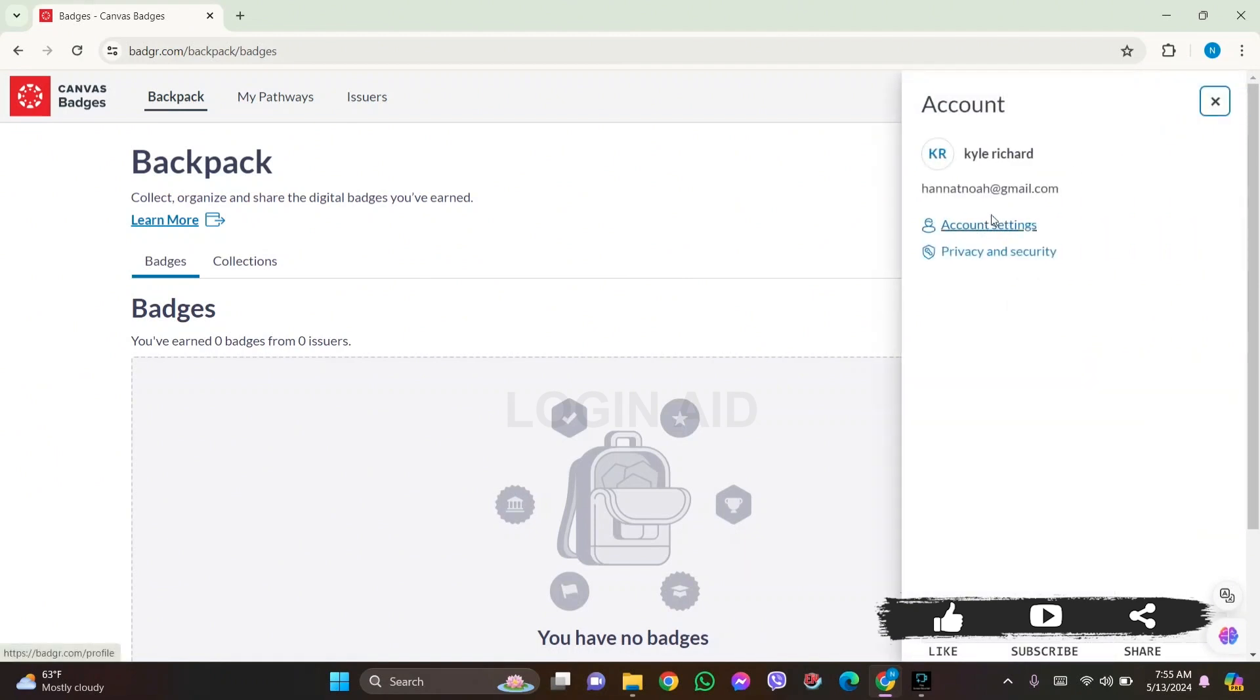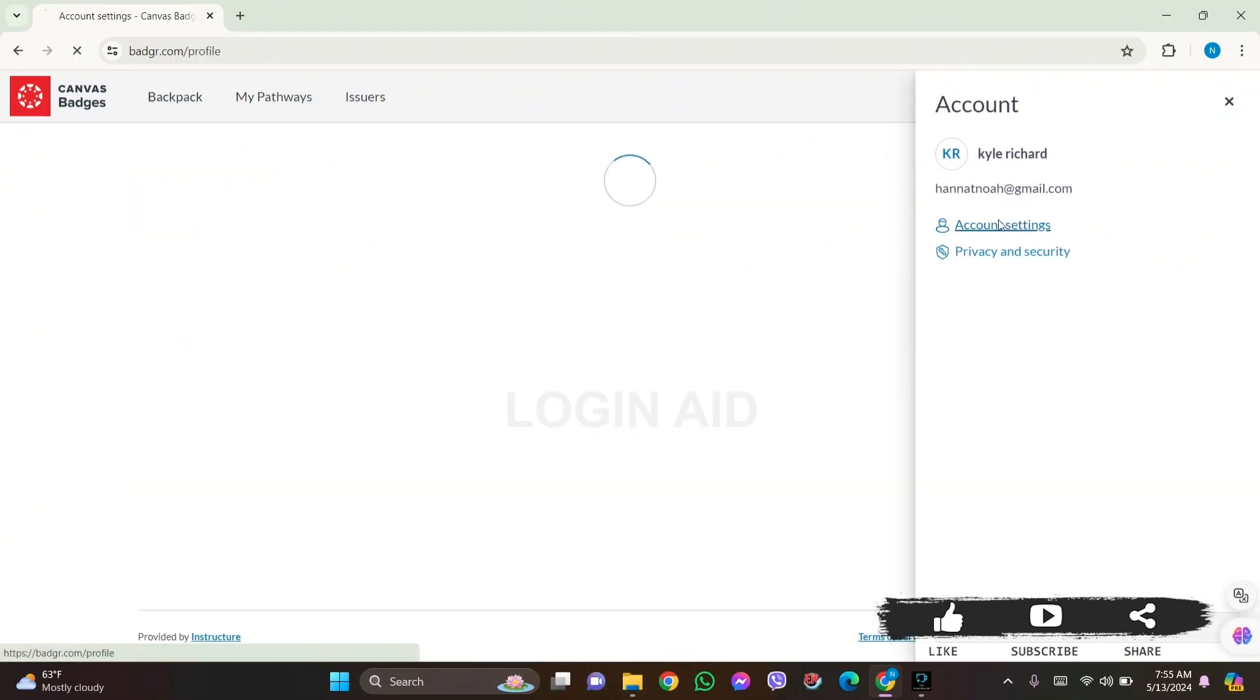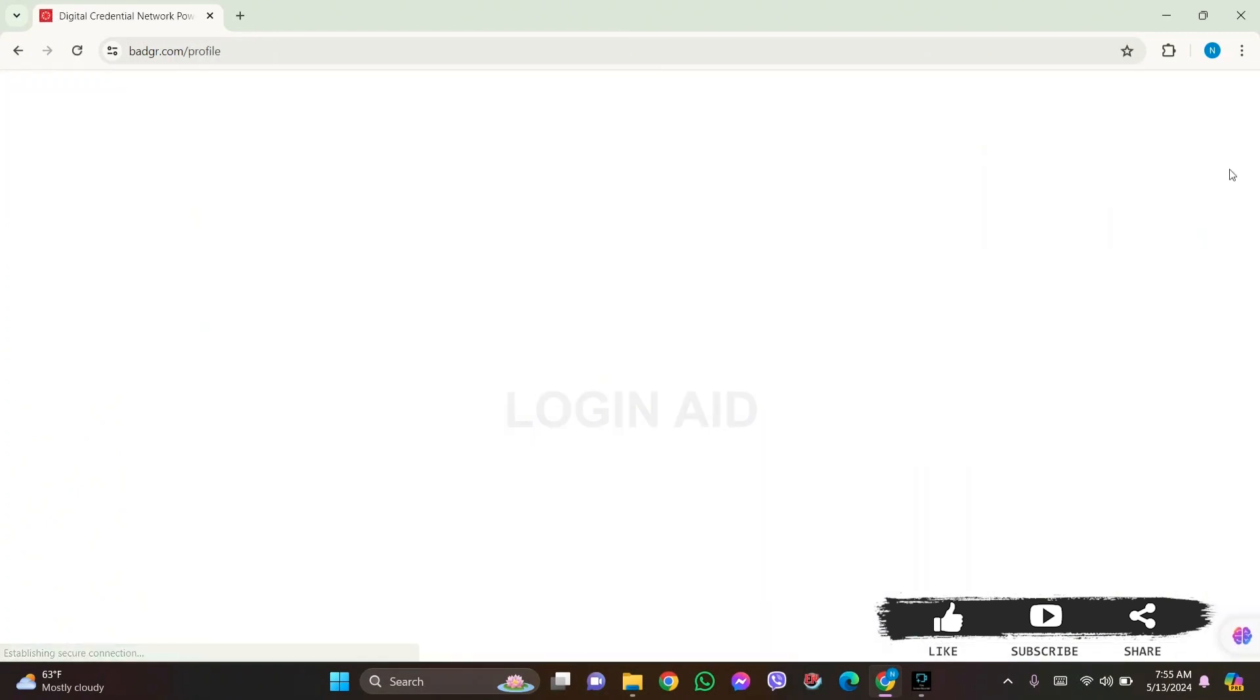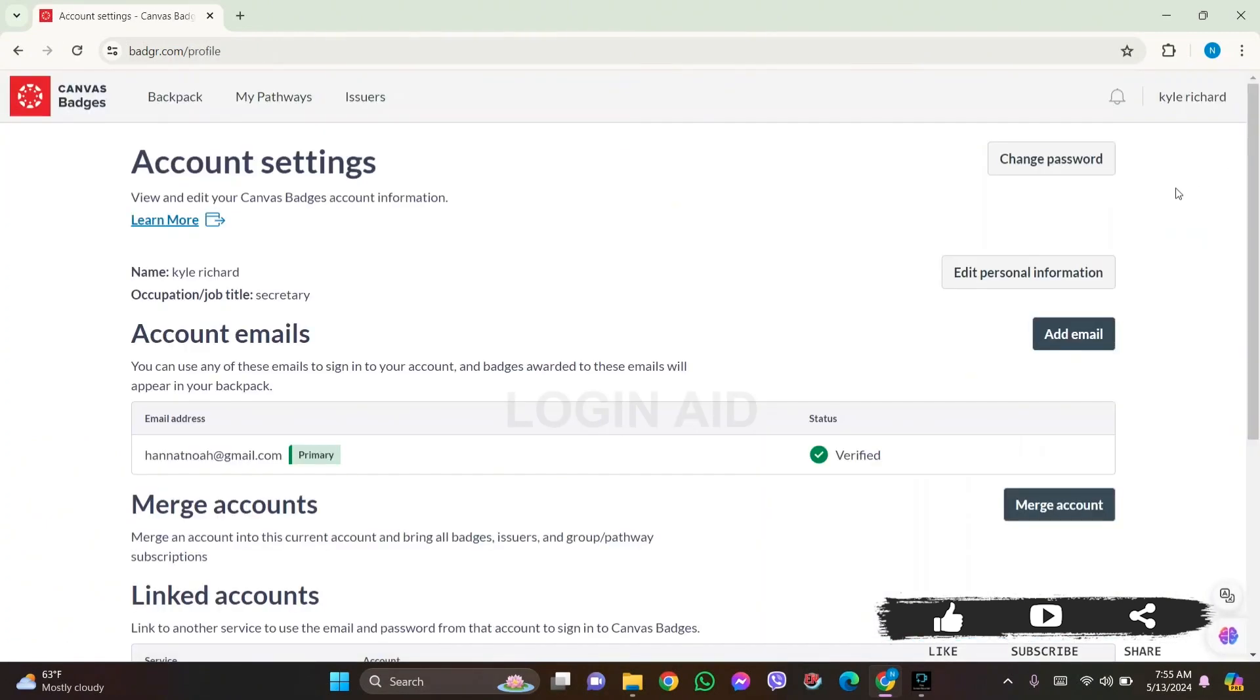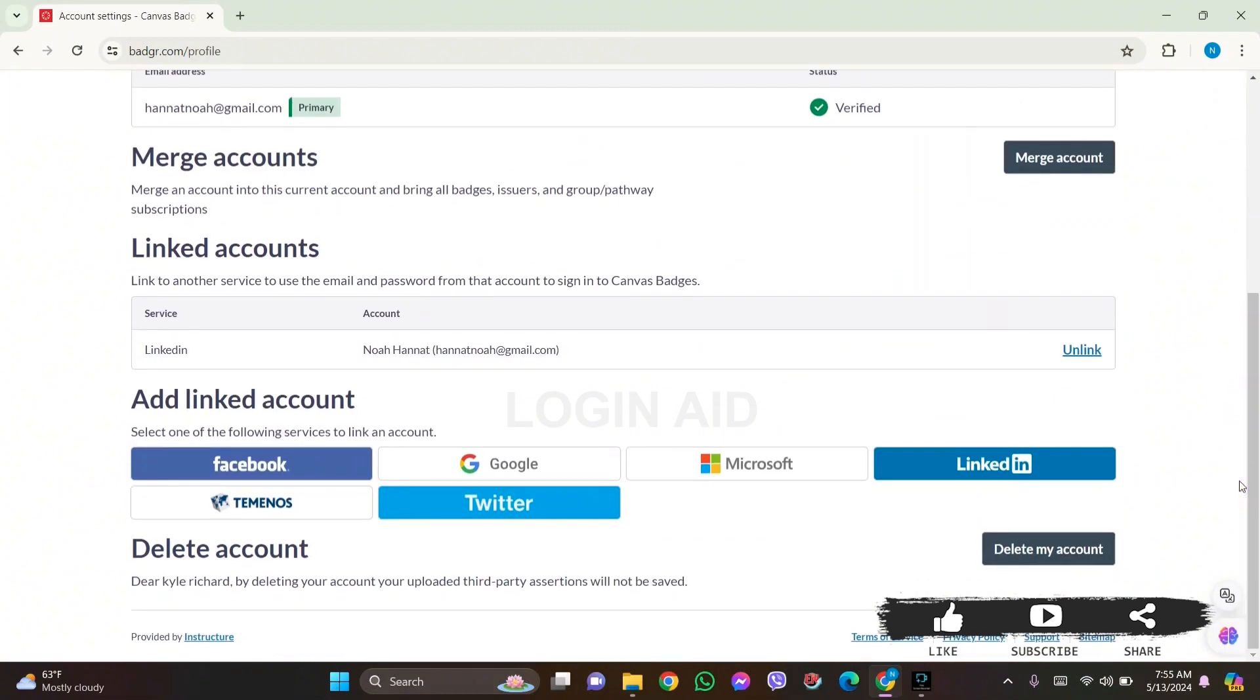After this, you'll be able to see all your account settings and details. Now scroll down to the very last section. Here you can see the 'Delete My Account' option.